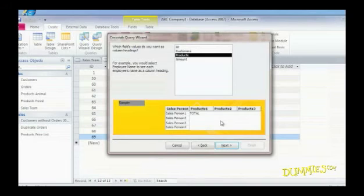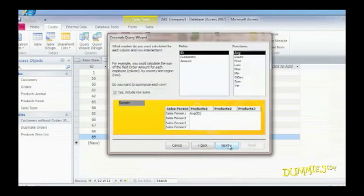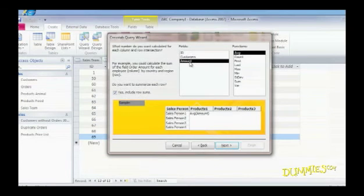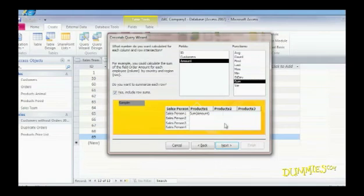If your field contains numbers, another dialog box appears showing mathematical functions you can choose. Click on a field, then click on a function, and hit Next.